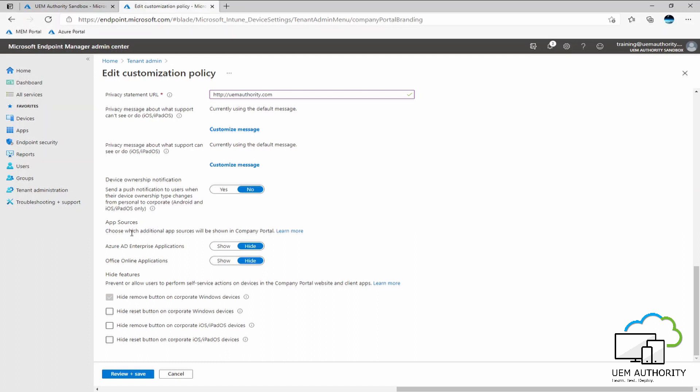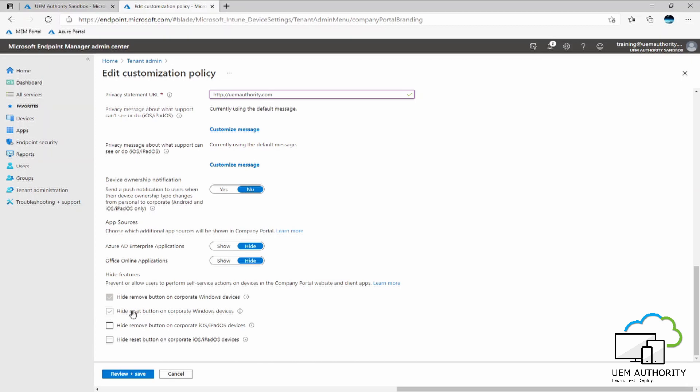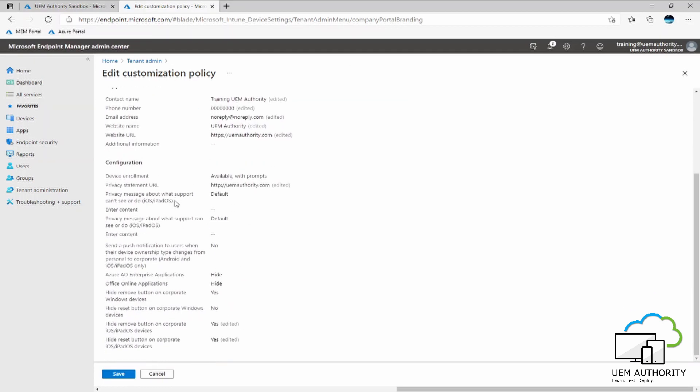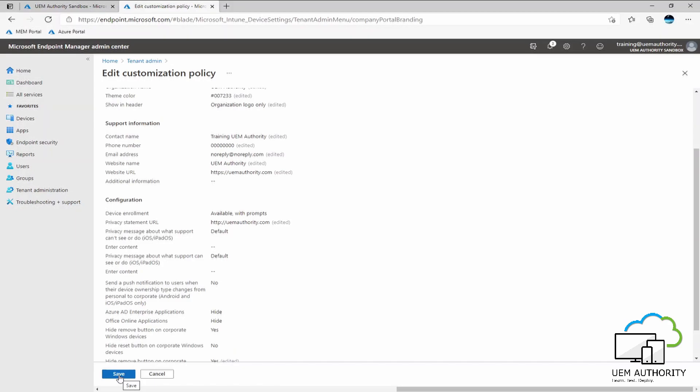Under app sources here, we can choose which additional app sources will be shown within the company portal. We have no requirement to show any Azure AD enterprise applications or Office online applications. For this purpose, we will keep those as hidden. And then under hide features, currently the hide remove button on corporate Windows devices is grayed out, and also the hide reset button on corporate Windows devices is not selected. For this purpose, we're talking around mobile devices for now. So here under hide remove button on corporate iOS and iPadOS devices, I would like to remove that. I would also like to remove the reset button. Now we are done. We'll select review and save. We can review our settings here. We will then go ahead and select save.